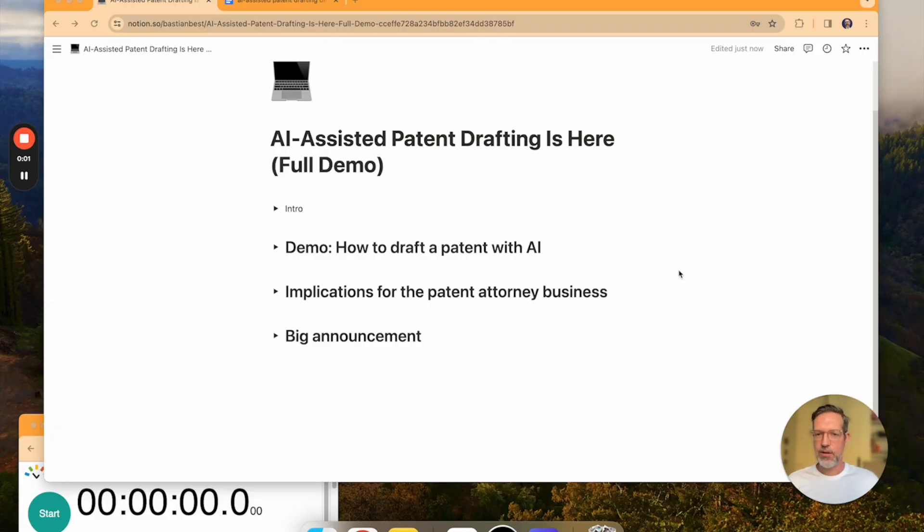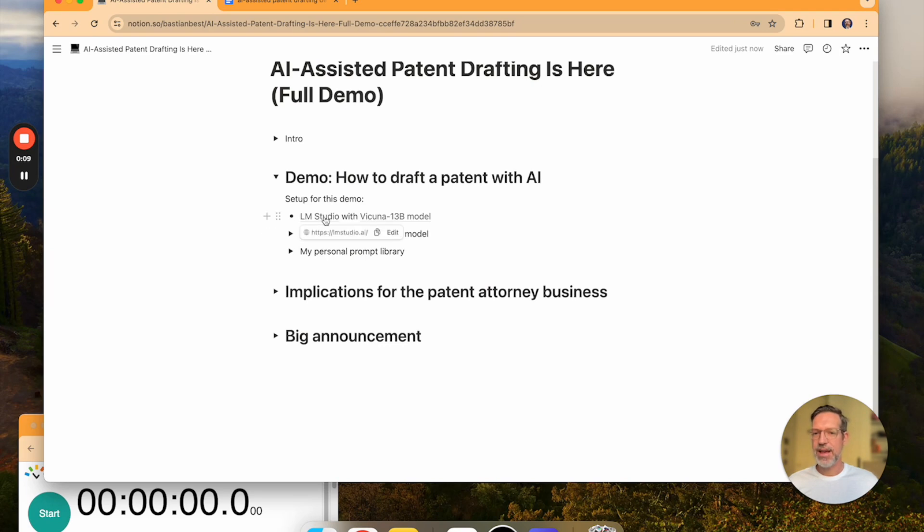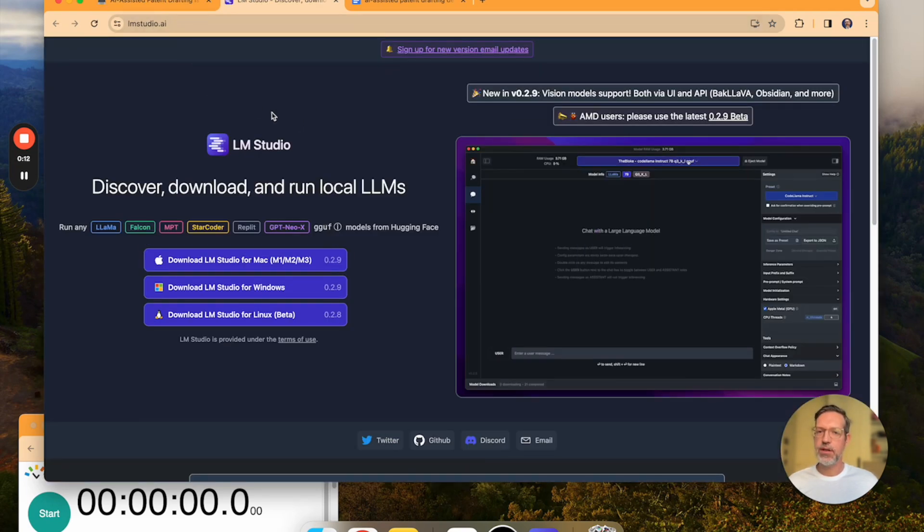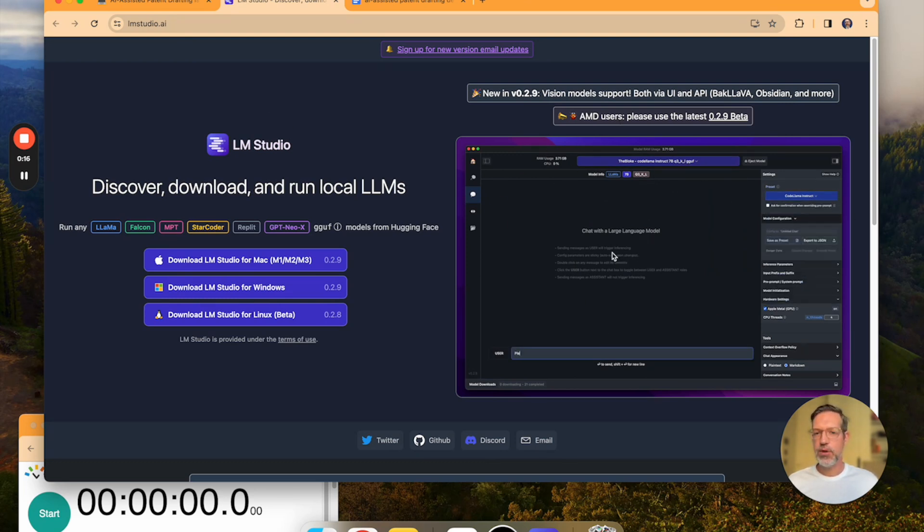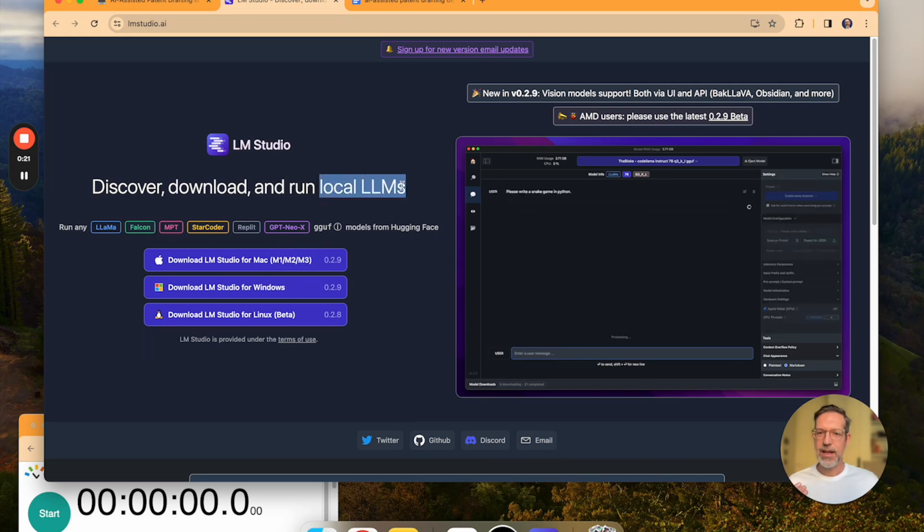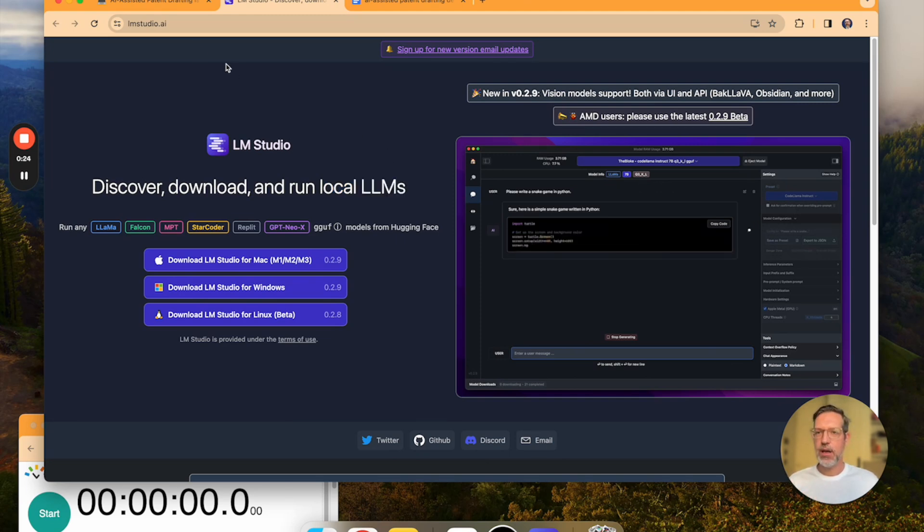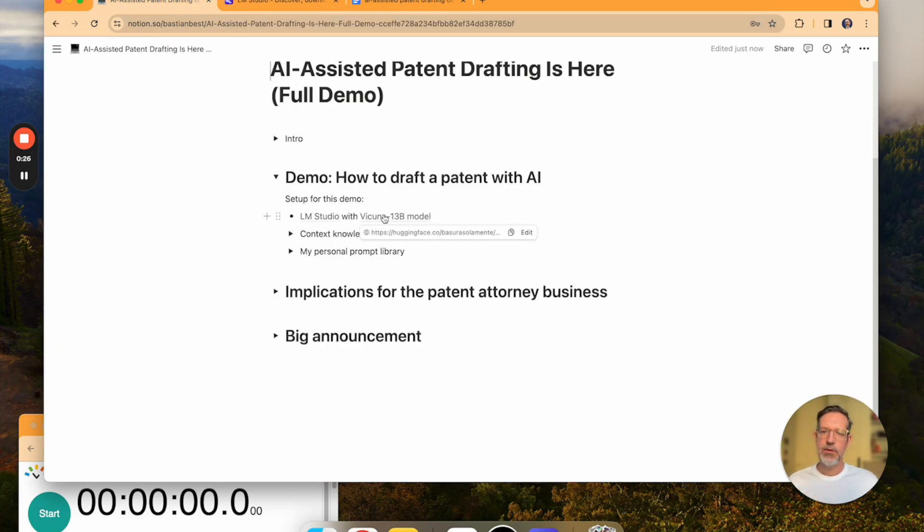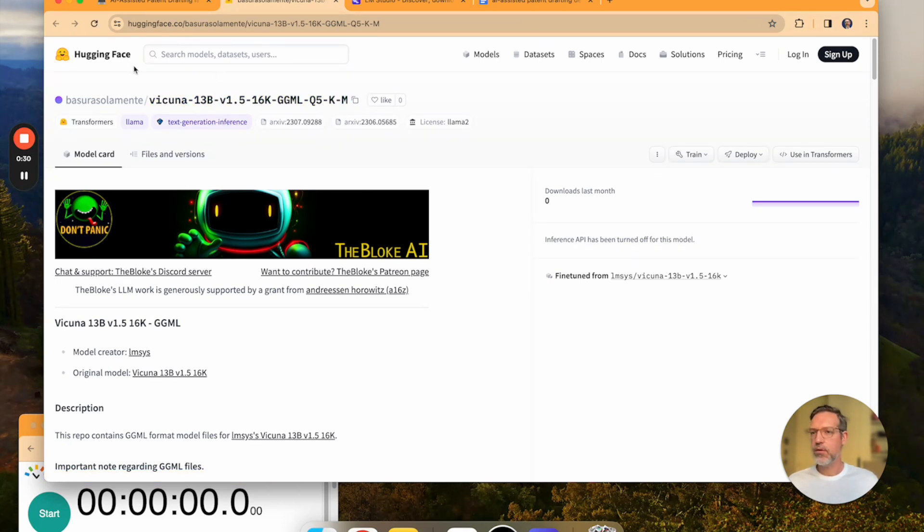Part 1, how to draft a patent with AI. For this demo I am using a piece of software called LLM Studio, which you can download for free from the internet. It's basically a graphical user interface into which you can download all sorts of open source LLMs to run completely locally on your laptop. And for this demo I'm using the Vicuna 13b model, which you can download for free from Hugging Face.